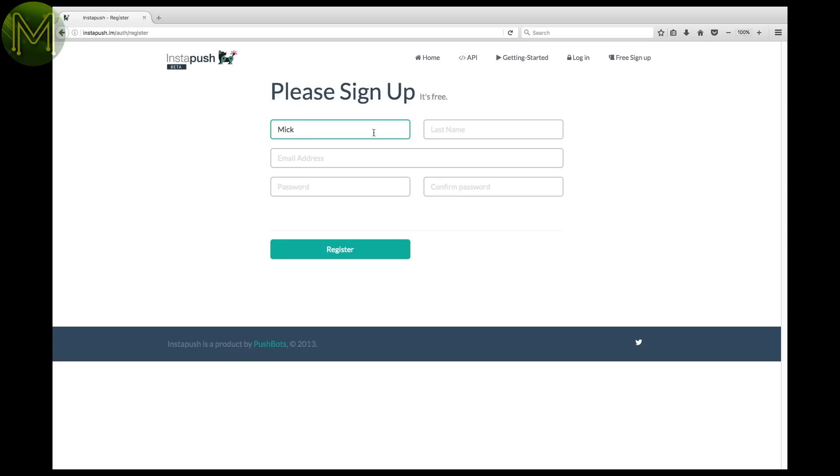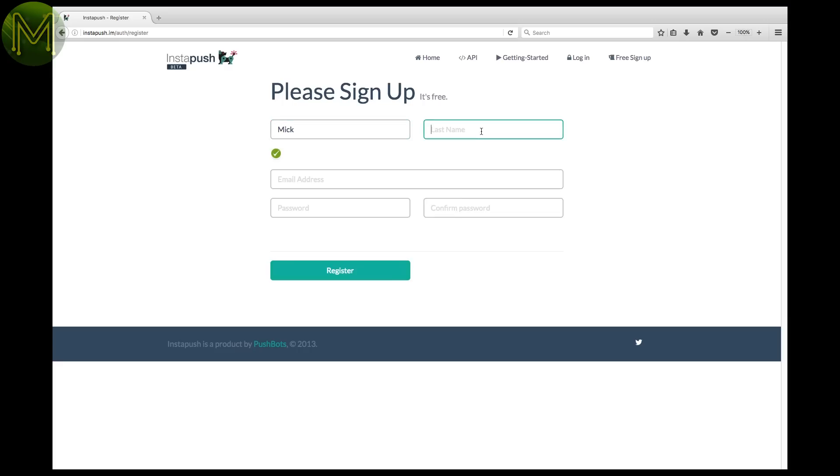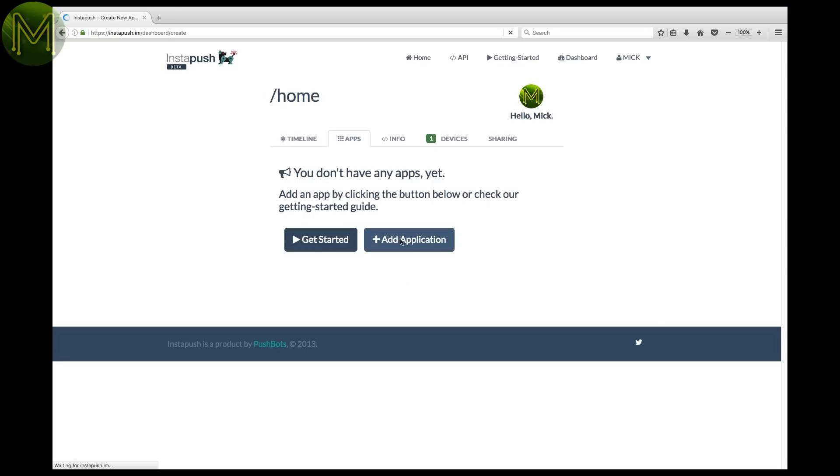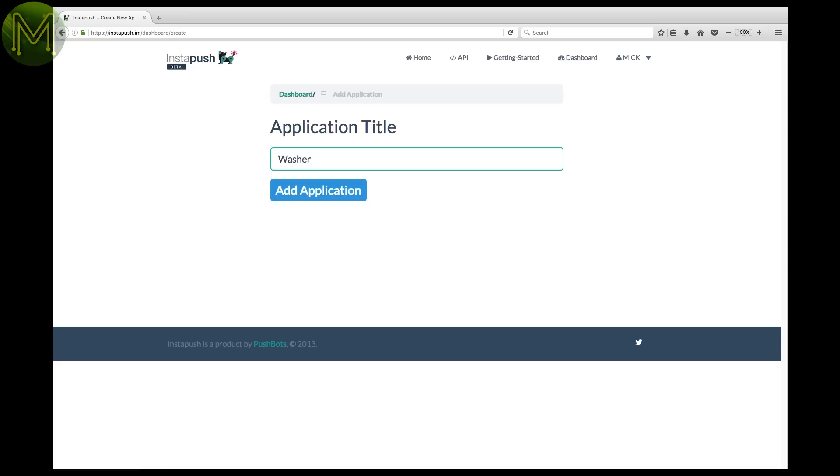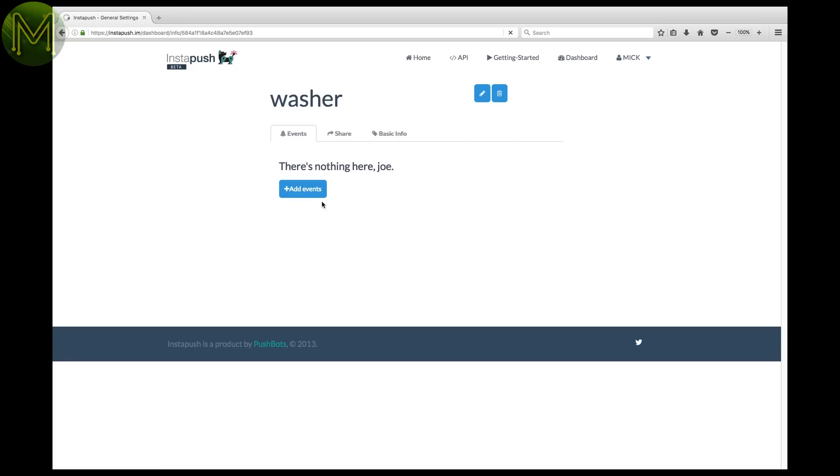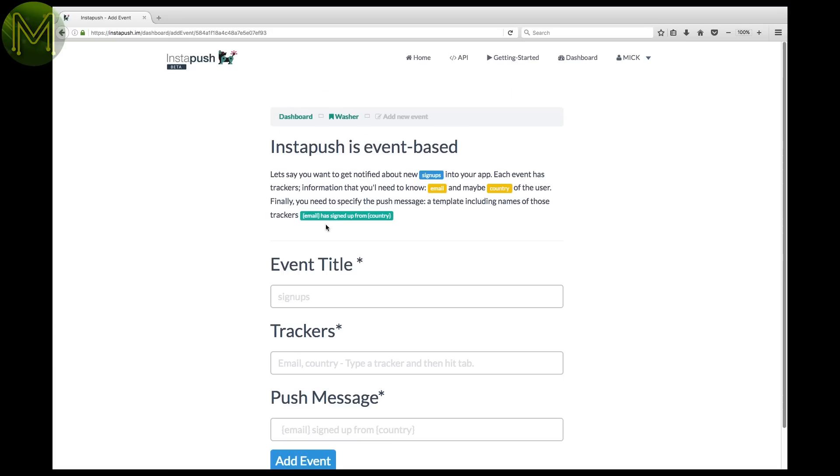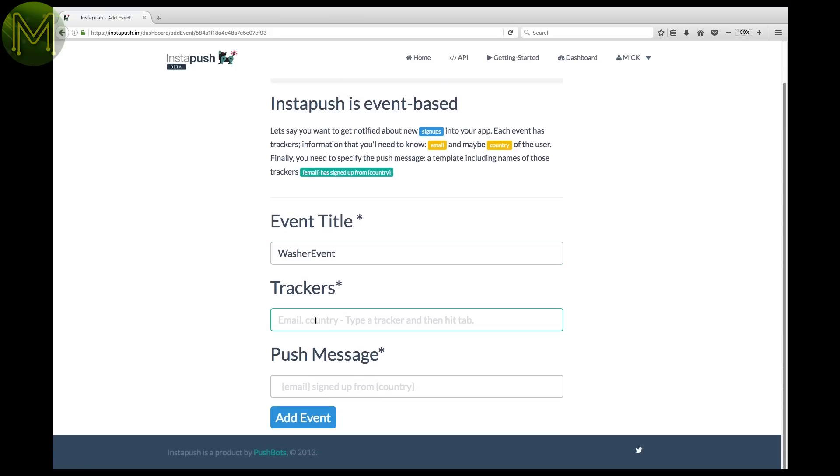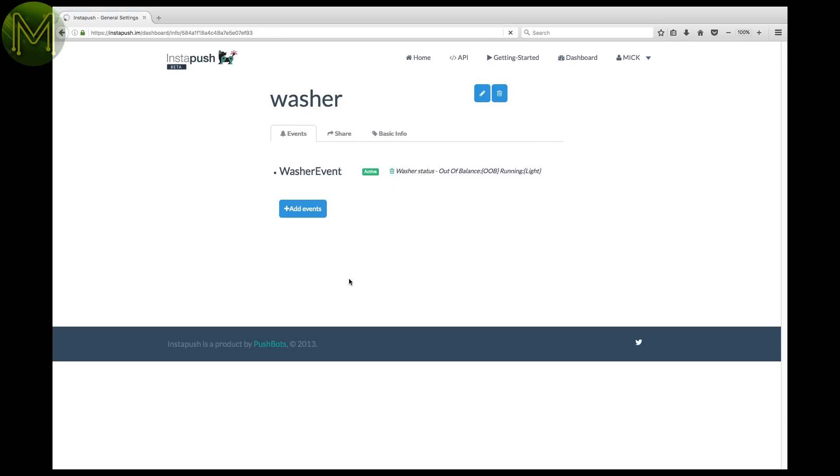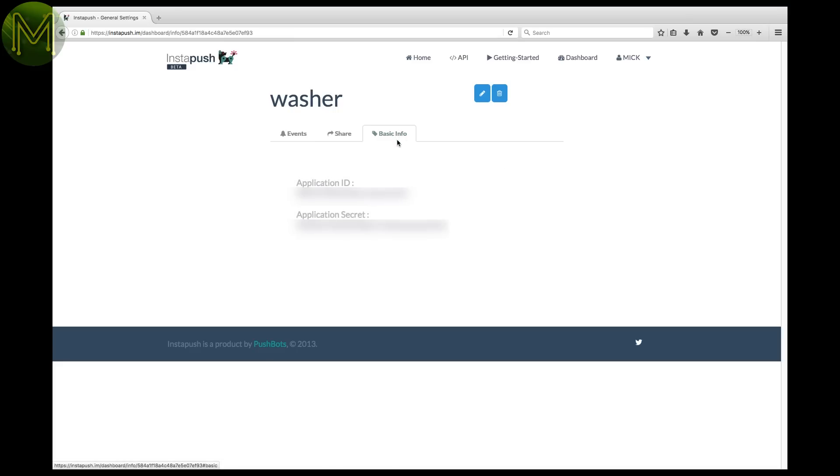Next you'll need to sign up on the Instapush website, which will allow you to receive alerts. Next add an application, then an event. Make sure you enter in these fields like this. Click on add event and you're done. Next you'll need to click on the basic info tab and record the application ID and service.